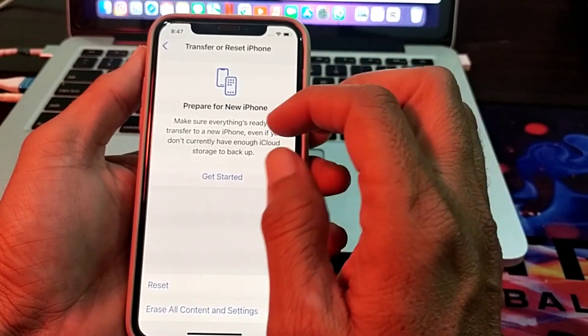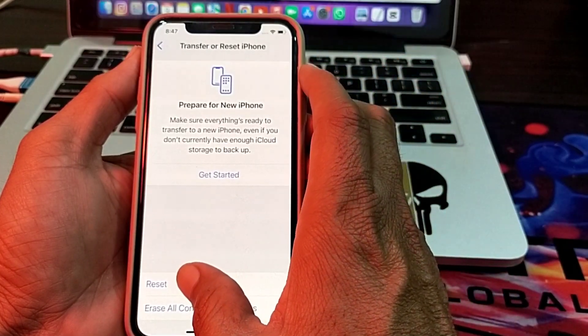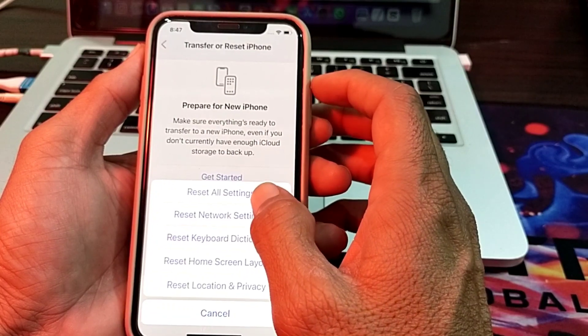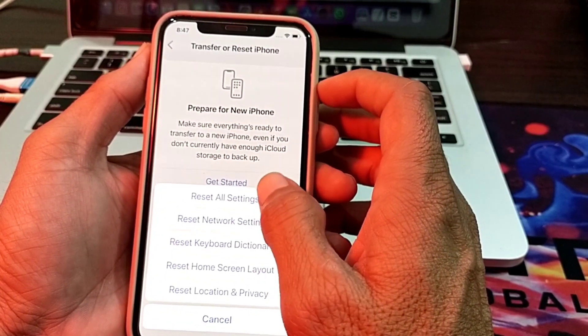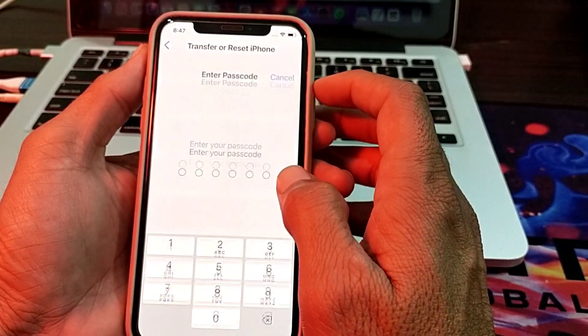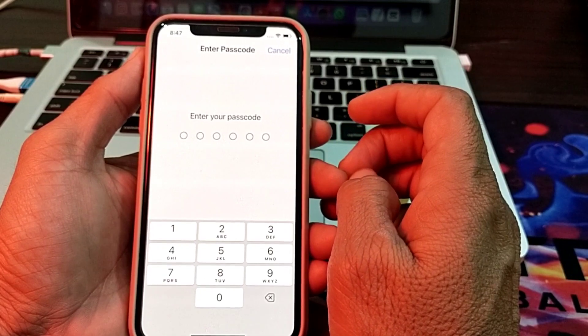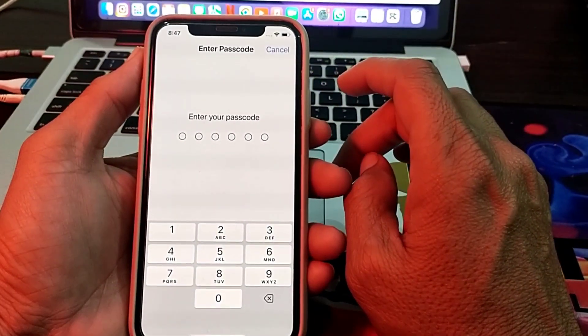If you are still having this problem, as a last step go back to Reset and tap on Reset All Settings. Enter your iPhone passcode to confirm. After all these steps, hopefully you will be able to fix the problem and activate iMessage.